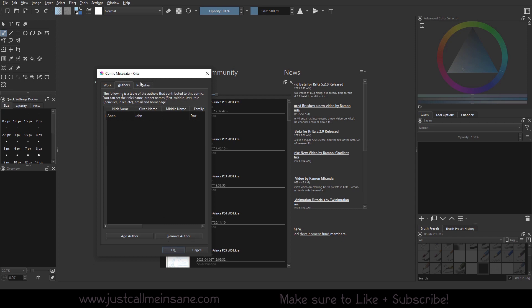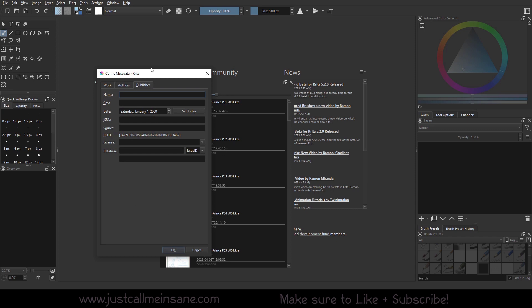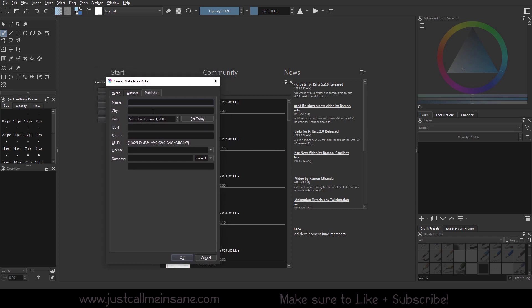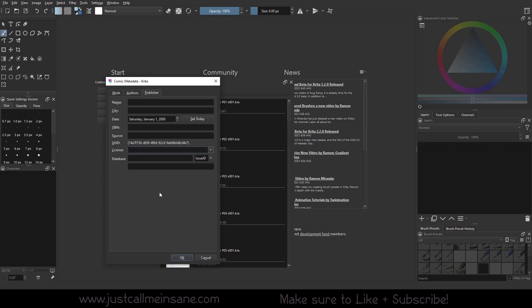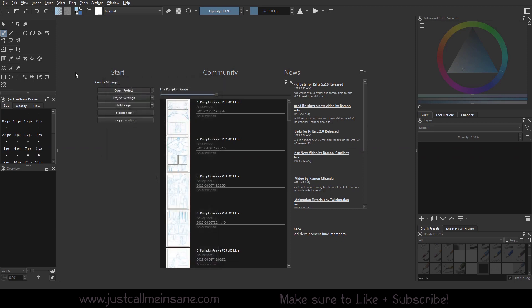So under publisher, if you have a publisher for this, you can put all that information in there, the ISBN number for the book, the license, anything that's necessary for the publisher metadata. If you don't have one you don't need to put that there, that's fine. So I'm going to hit cancel because I don't need to put anything in there and I don't want to accidentally turn something on.